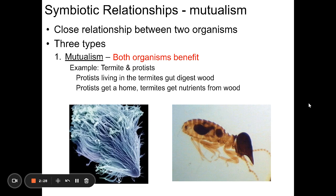We have a similar symbiotic relationship in our own gut. We have lots of helpful beneficial bacteria that help break down certain foods we can't digest on our own, and certain bacteria provide us with vitamins like vitamin K. They live in close association with us — that's another example of mutualism where both organisms are benefiting.